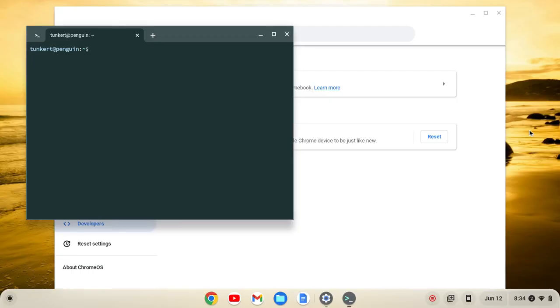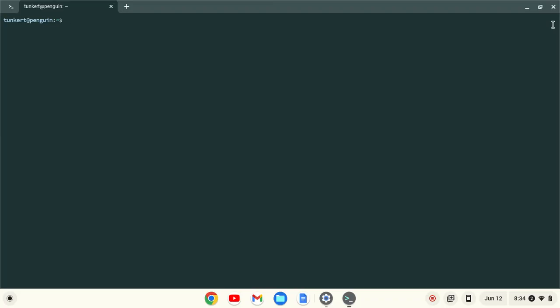Okay, once the Linux Development Environment is installed, a terminal will pop up. I'm going to maximize this and increase the font so you see what I'm doing.